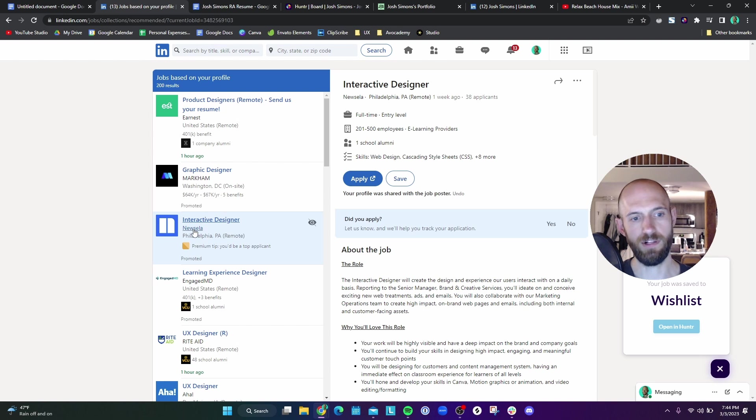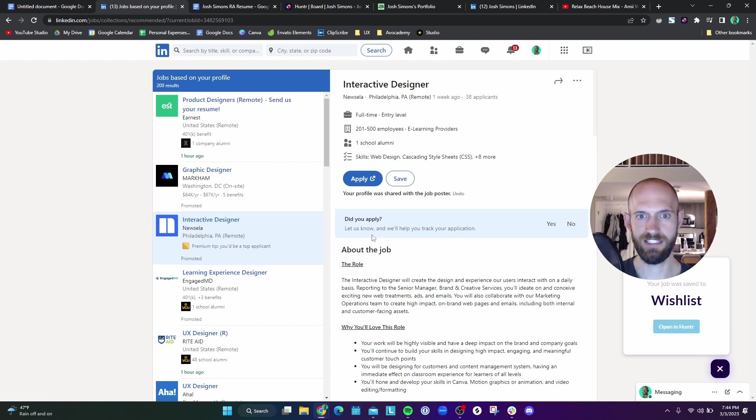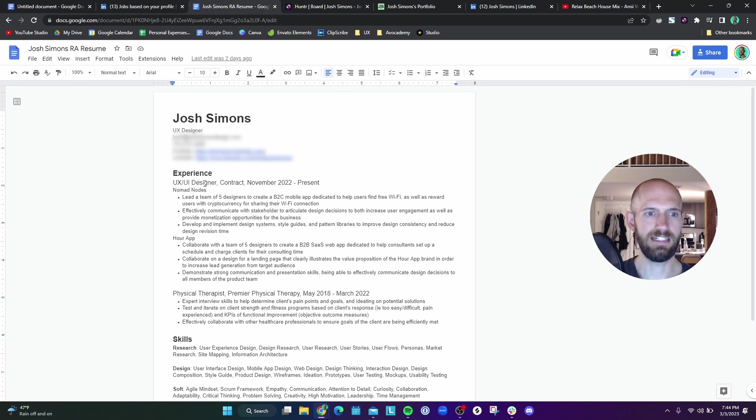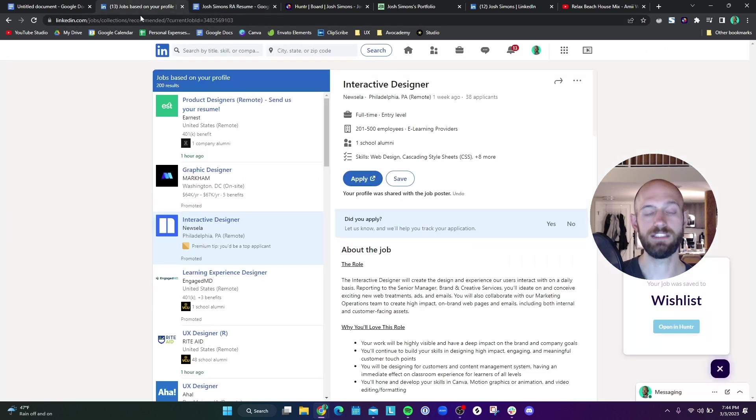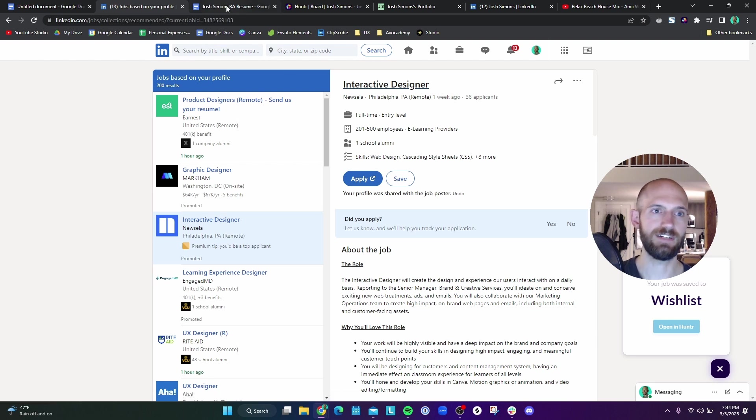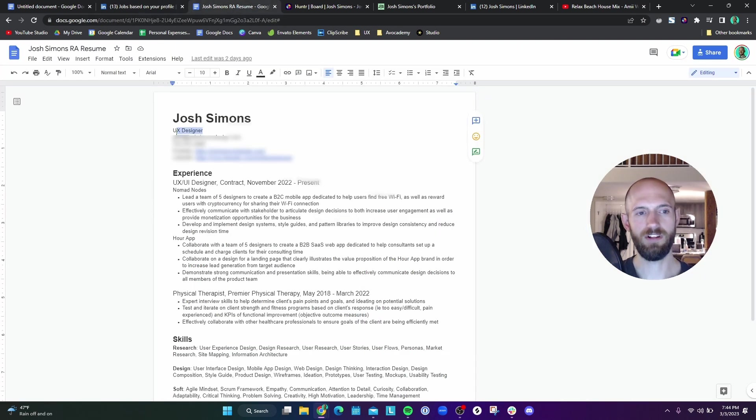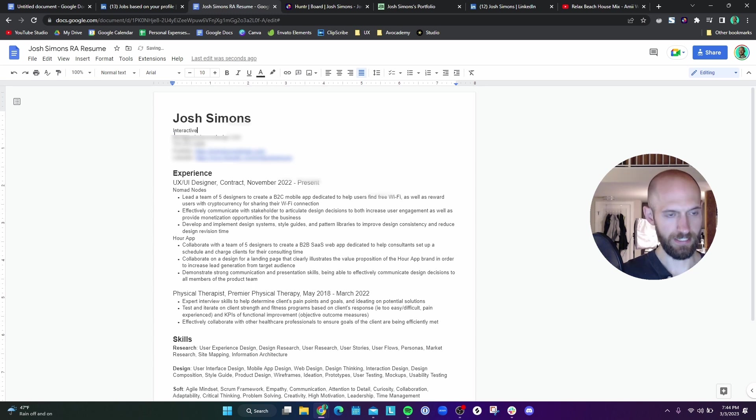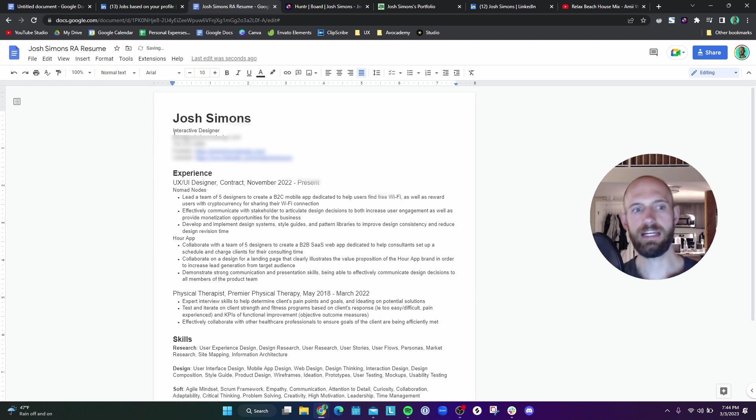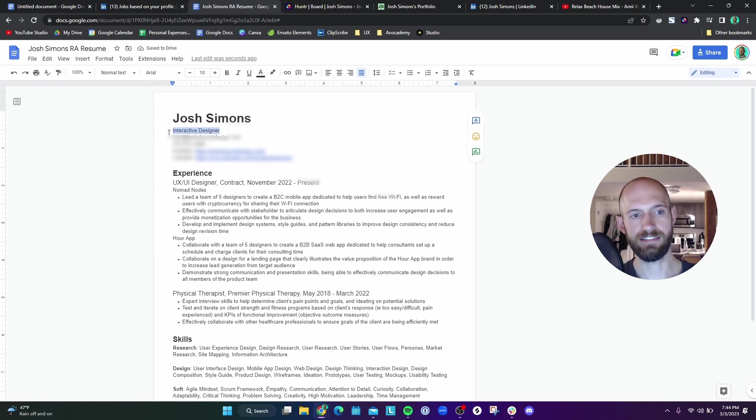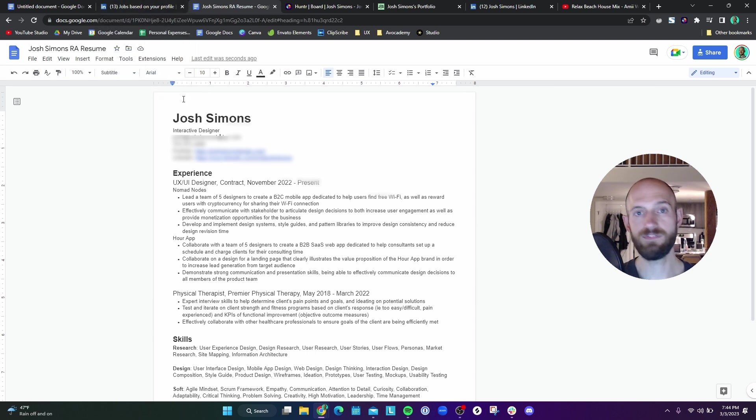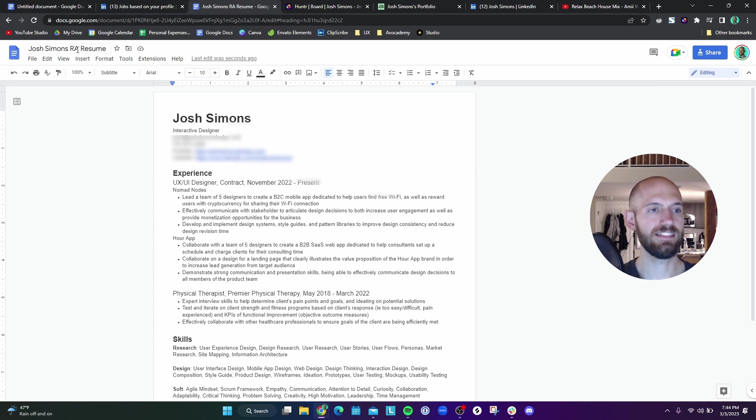Let's say I wanted to apply to this interactive designer from Newzella. Basically, what I would do is I'd go to my resume. Right now I'm labeled as a UX designer. The one thing that I would want to do is actually change my title to be an interactive designer. All of these are going to be going through an application tracking system. I just feel like if I have the exact name of the role, it'll be more likely to accept it.